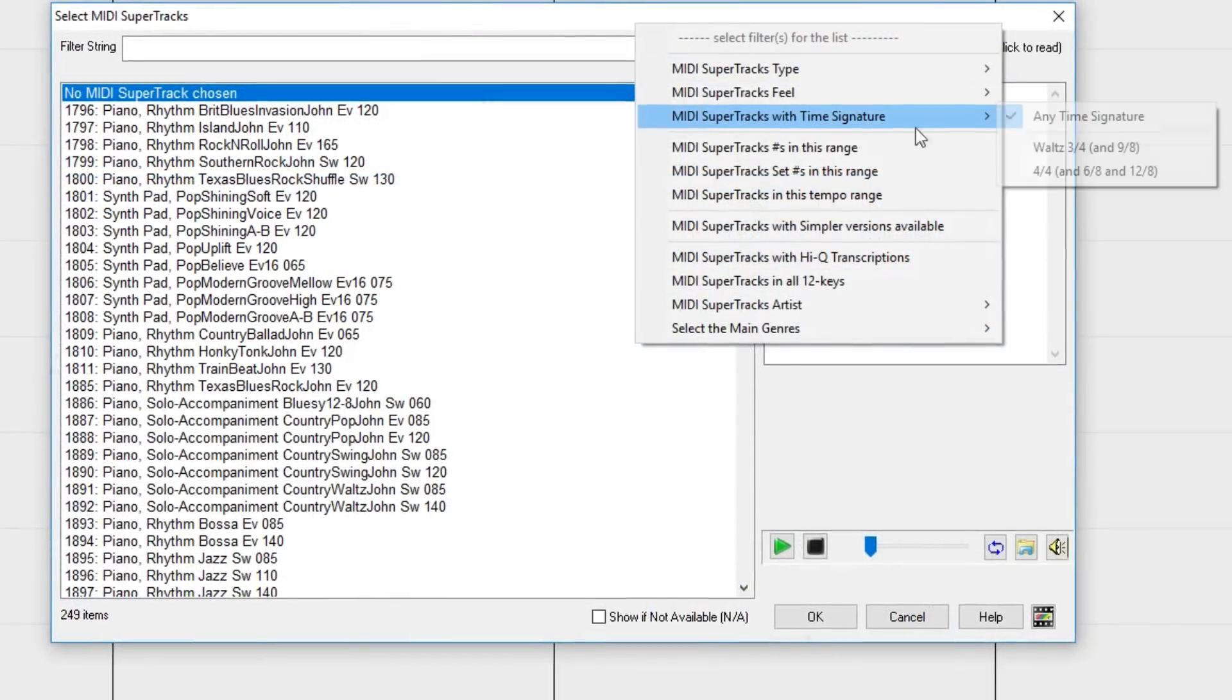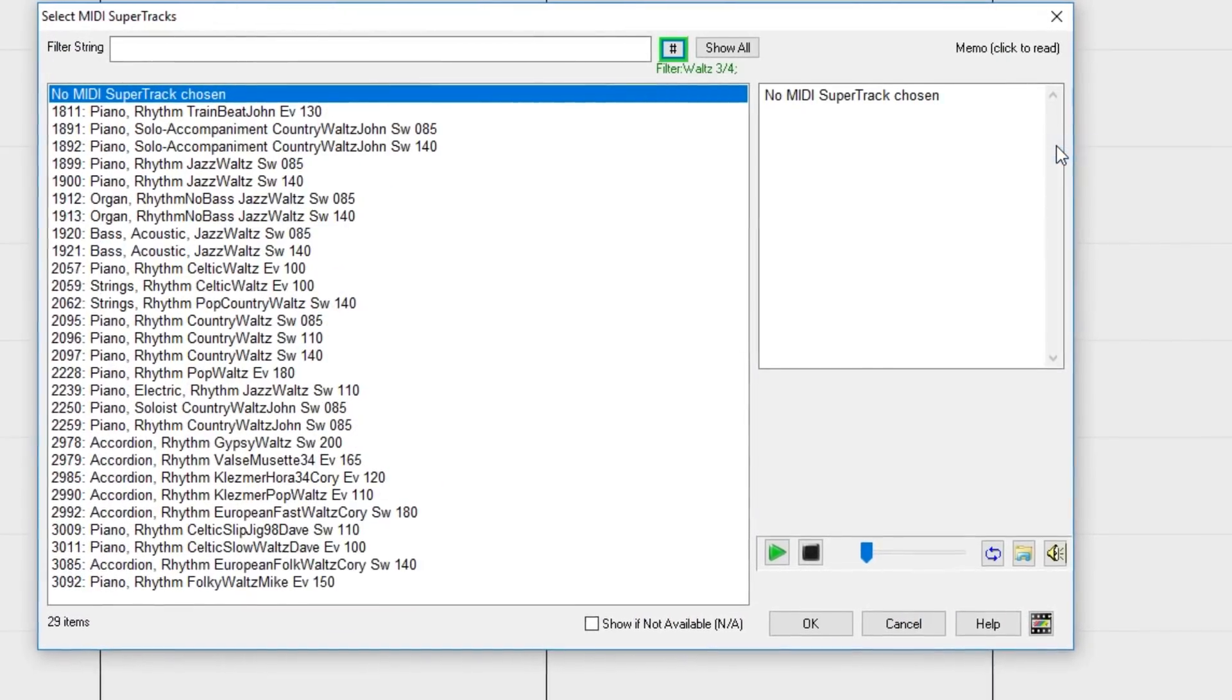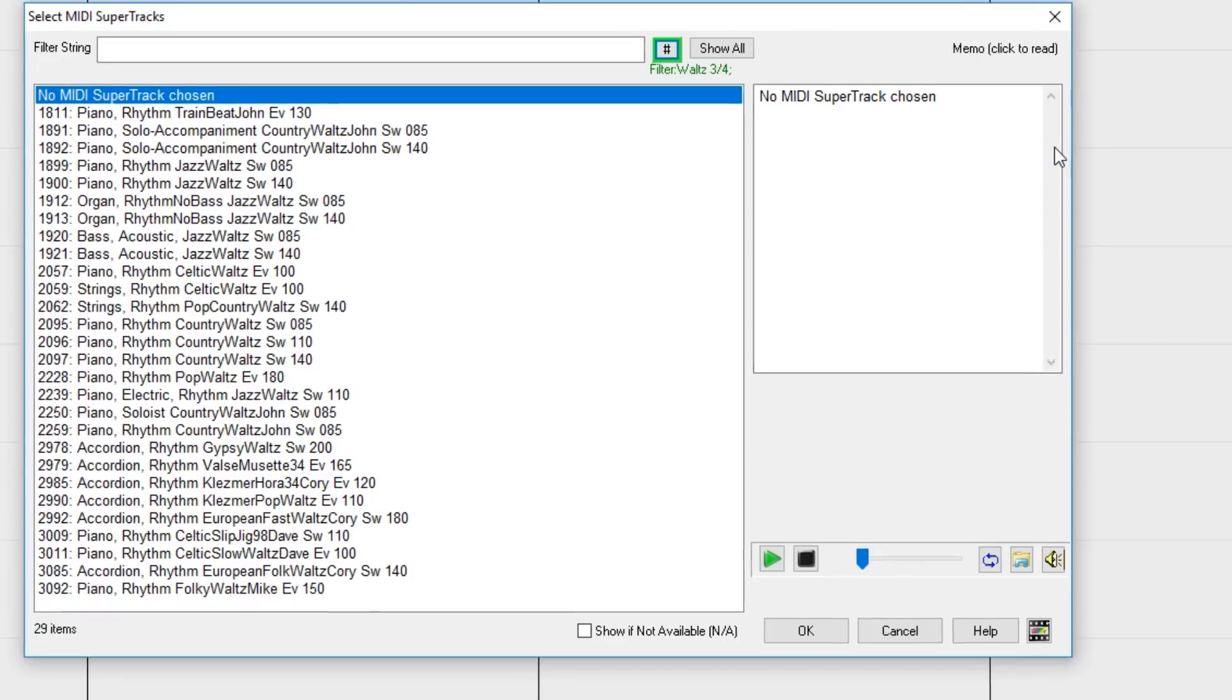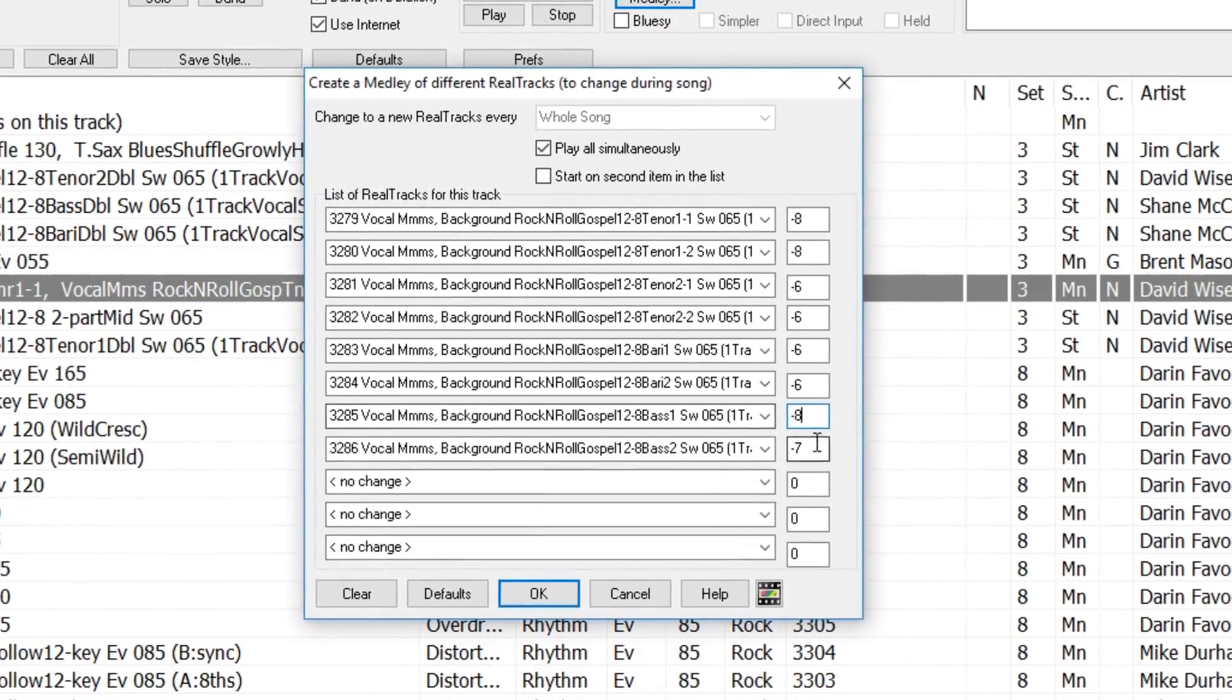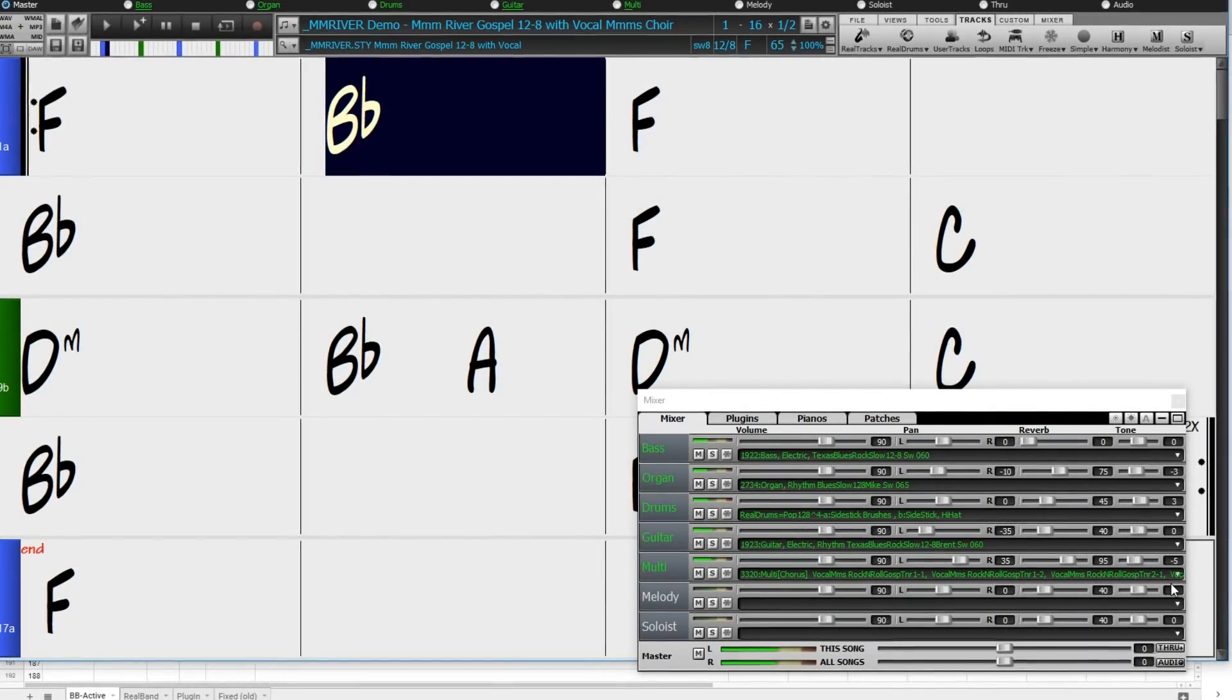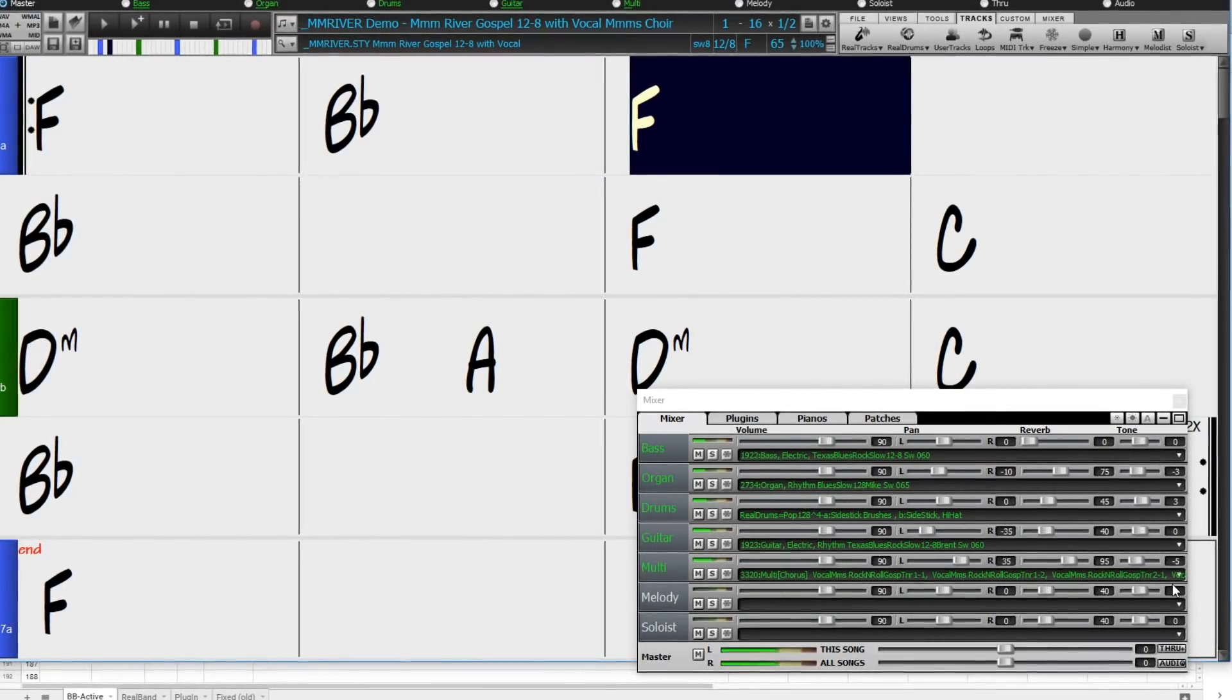These include search by feel, time signature, tempo, Reel Charts, and more. You can now control the loudness of each Reel Track in the medley, opening up the possibility of having many great-sounding Reel Tracks playing as an ensemble on a single track.